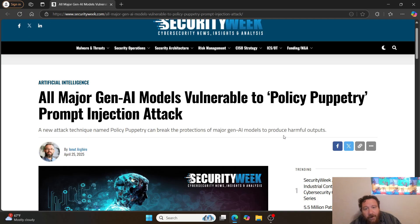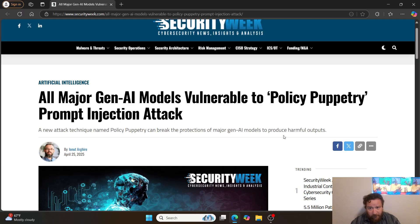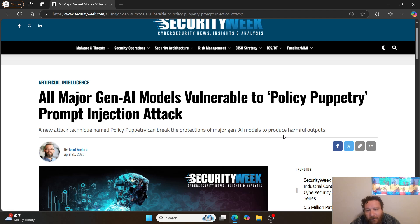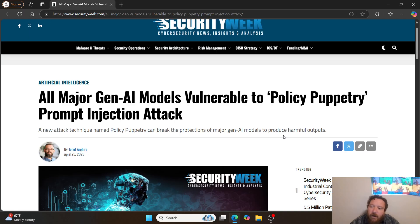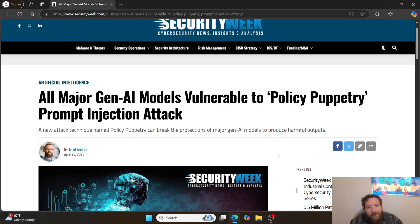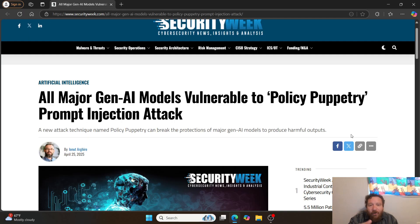Reiterating: there is no instance where I can promise any corporation or company — and no one can — that they can have a 100% secure model that is publicly exposed in any way. You can build out frameworks, guardrails, and surrounding protections, and all the model manufacturers have done so. But the core problems lie within the model itself, and that's a problem you can't avoid or escape. There's no getting around that equation.